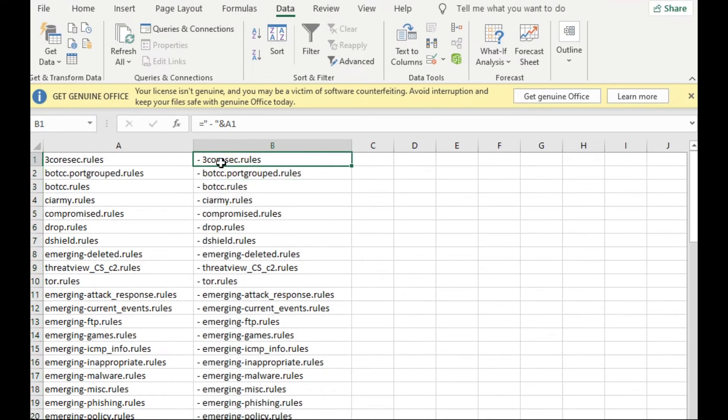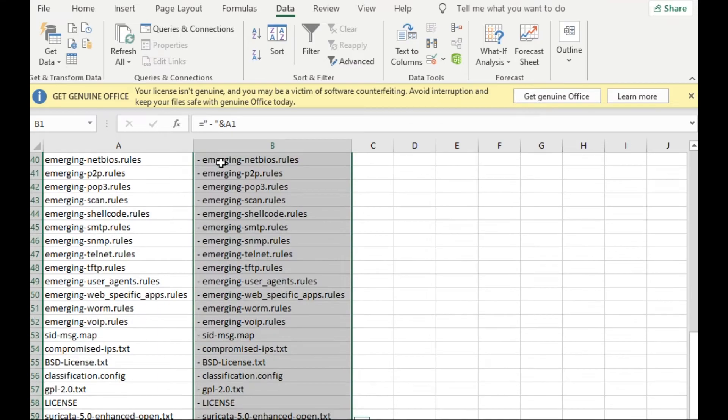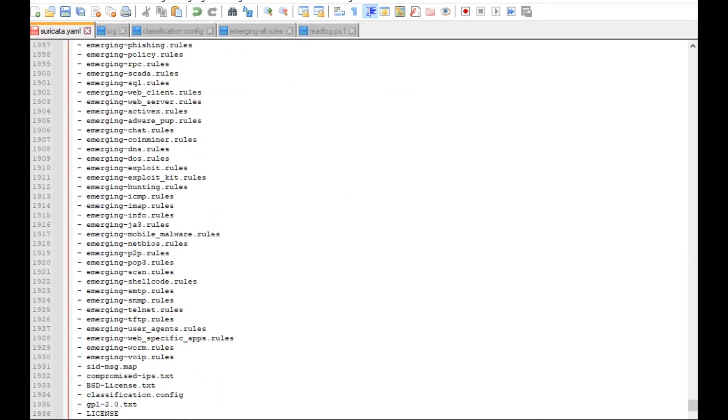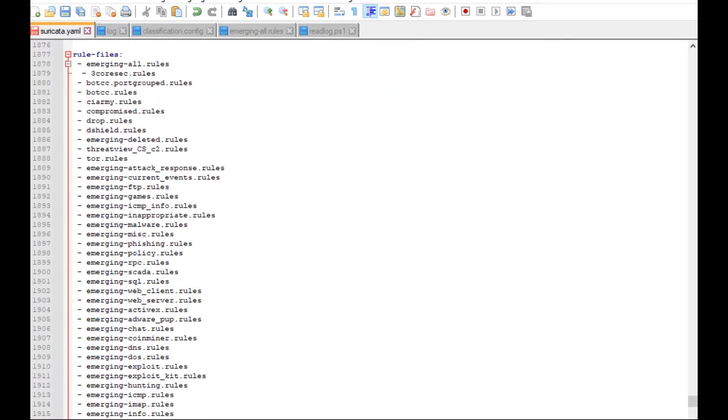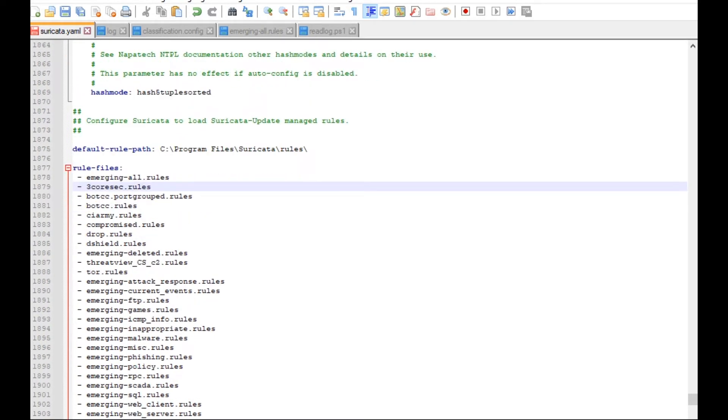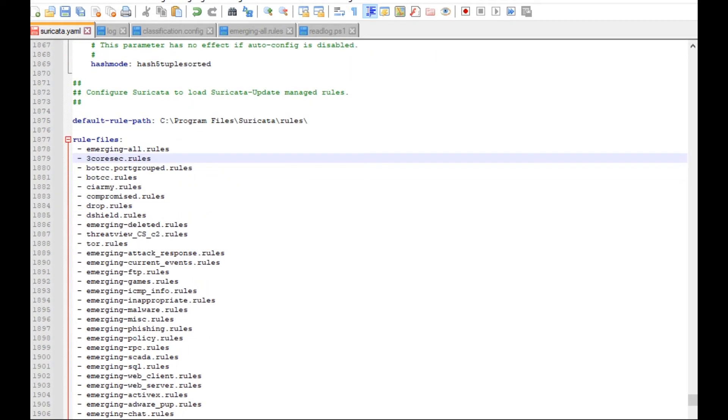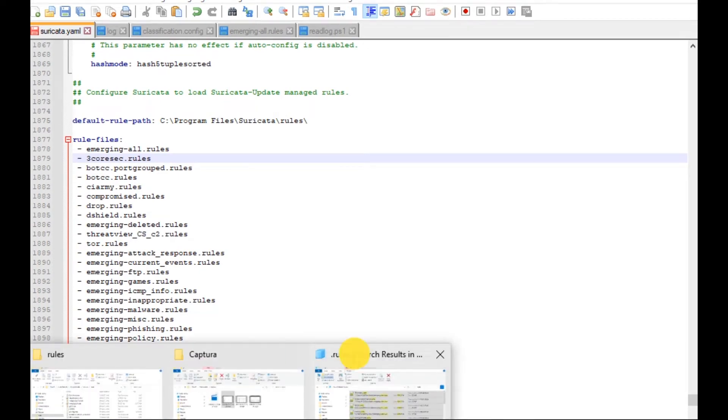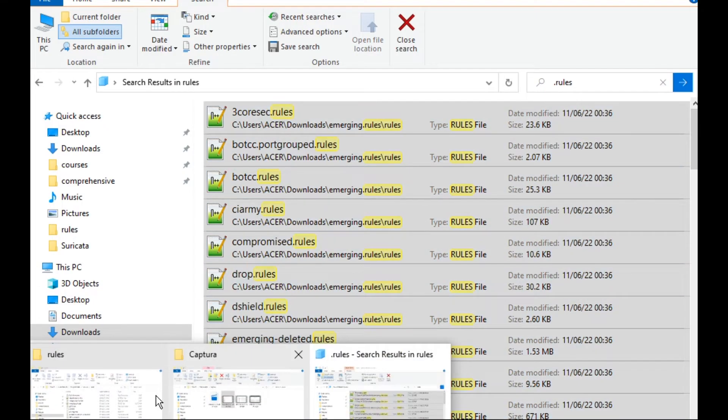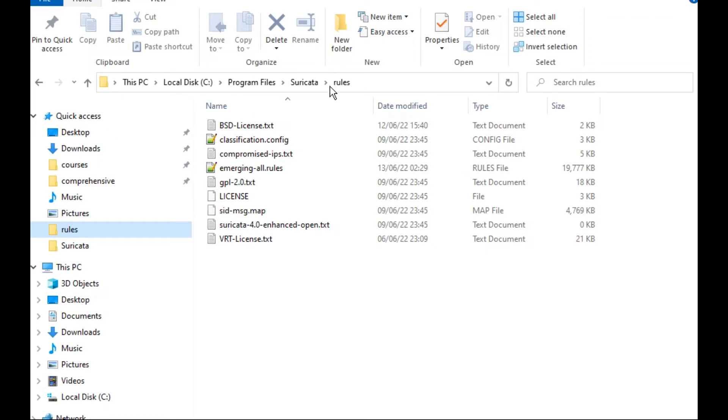Now I can take all the rules and I can copy it. I can copy it here. We can see instead of typing each one, we are having now all the rules in the file. And don't forget also to copy these rules in the rules folder in Suricata.